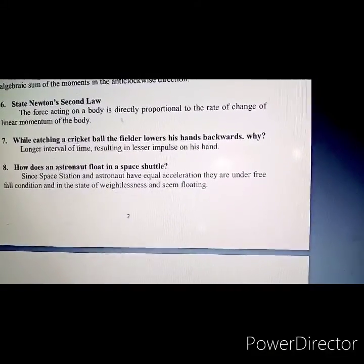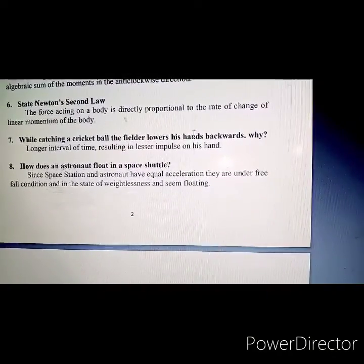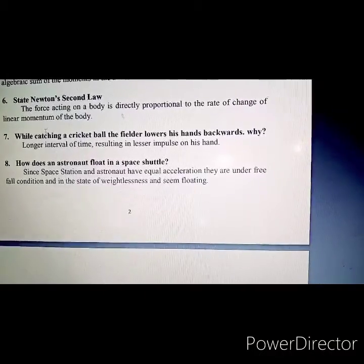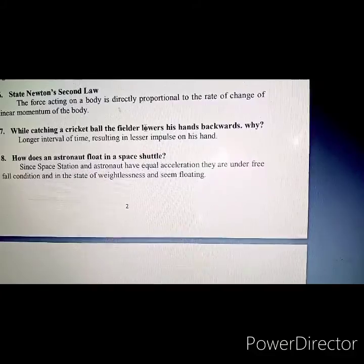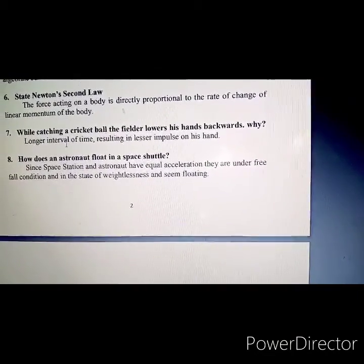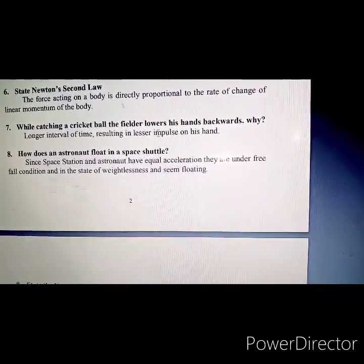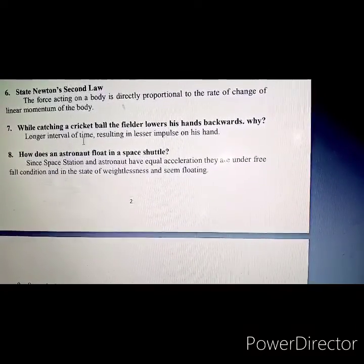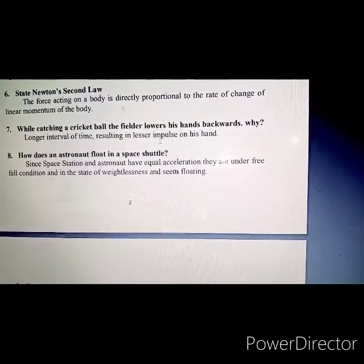Seventh question: While catching a cricket ball, the fielder lowers his hands backwards. A longer interval of time results in lesser force on his hands.